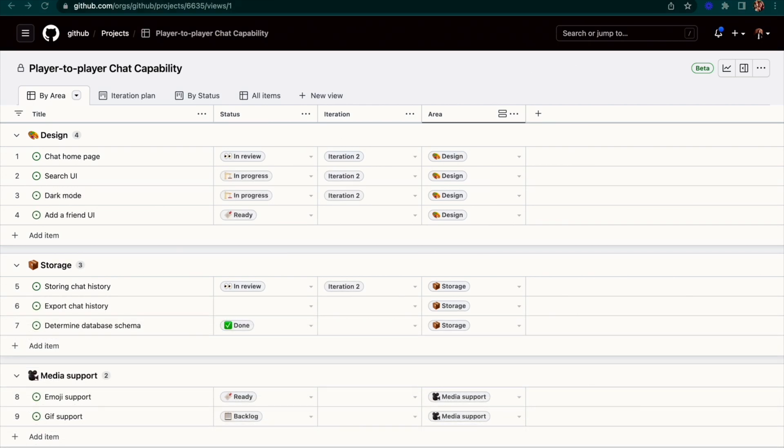As development progresses, you'll want to be able to schedule and quickly see status for your work items. This is where our board view shines.